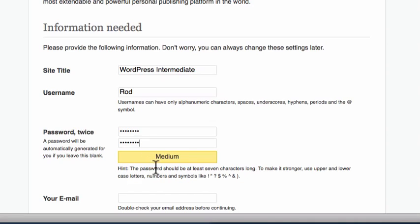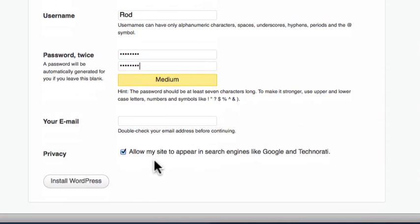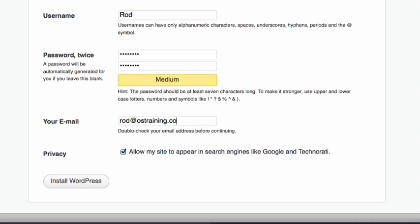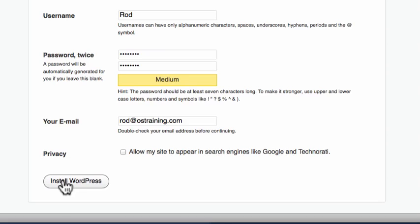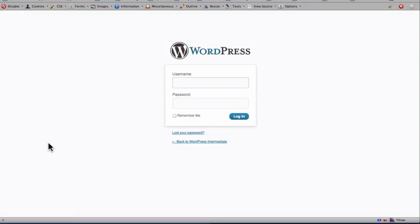Now you'll notice that WordPress is telling me this is a medium password. Even on a localhost machine, it's not a bad idea to keep your password strong. I'm going to turn this privacy setting off because this is a local machine and I really don't want anybody searching for it. Click install WordPress and I'm done.